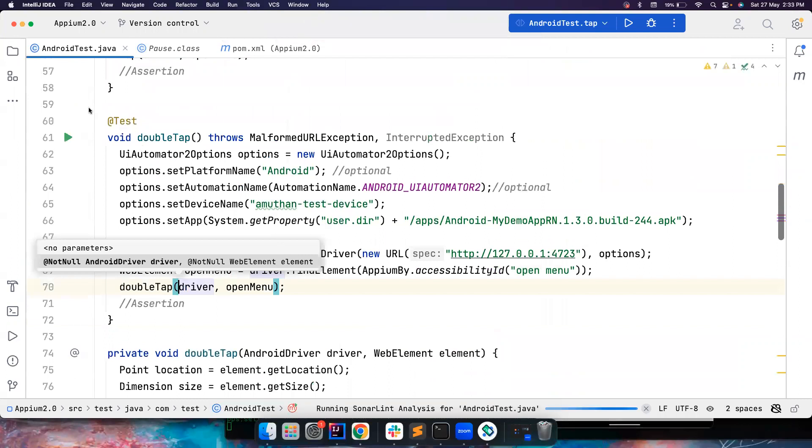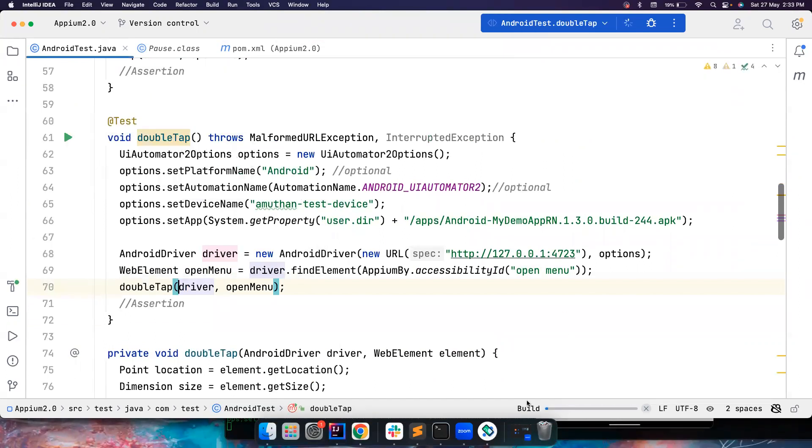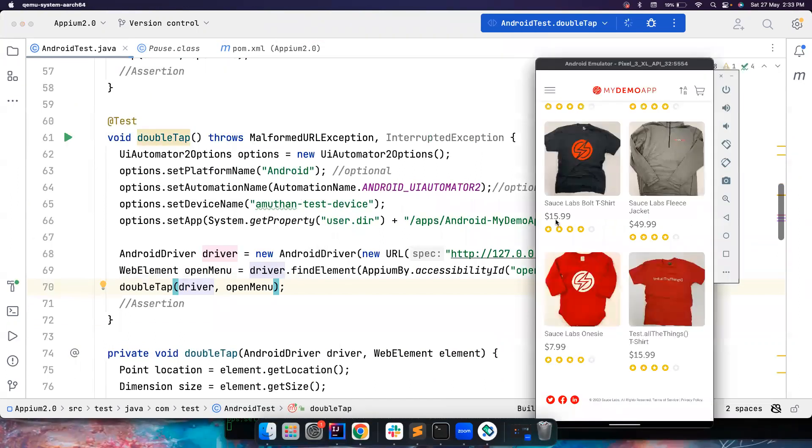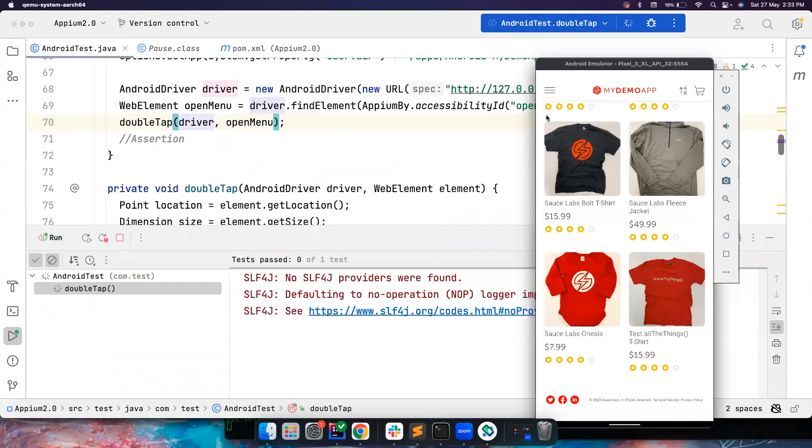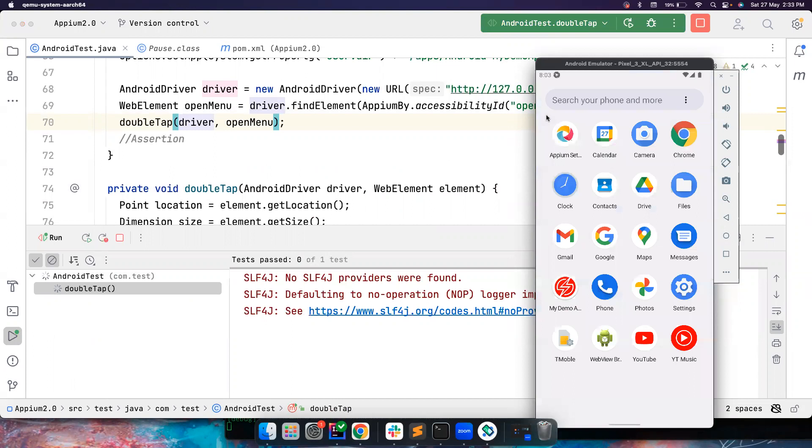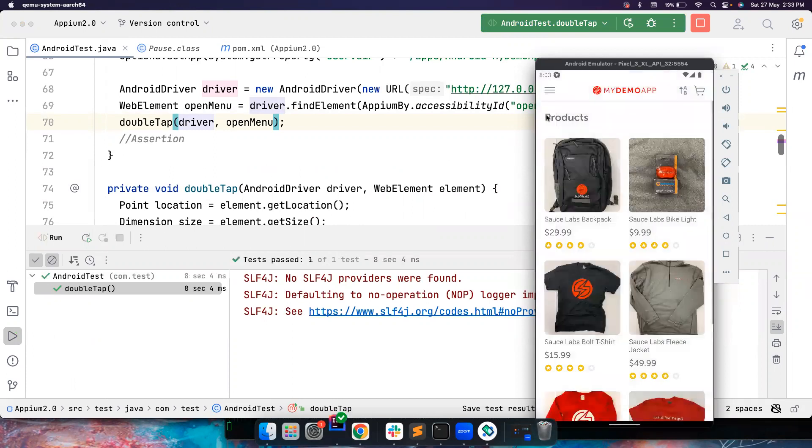So let's try to run that and then see what's happening. Again, this is not a proper element. I cannot build a new app just to demonstrate double tap. So hopefully, we could see there is some kind of double clicking happening.